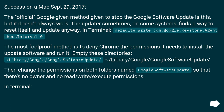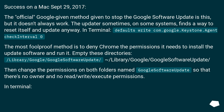Success on a Mac, September 29, 2017. The official Google-given method to stop Google Software Update is available, but it doesn't always work. The updater sometimes, on some systems, finds a way to reset itself and update anyway.